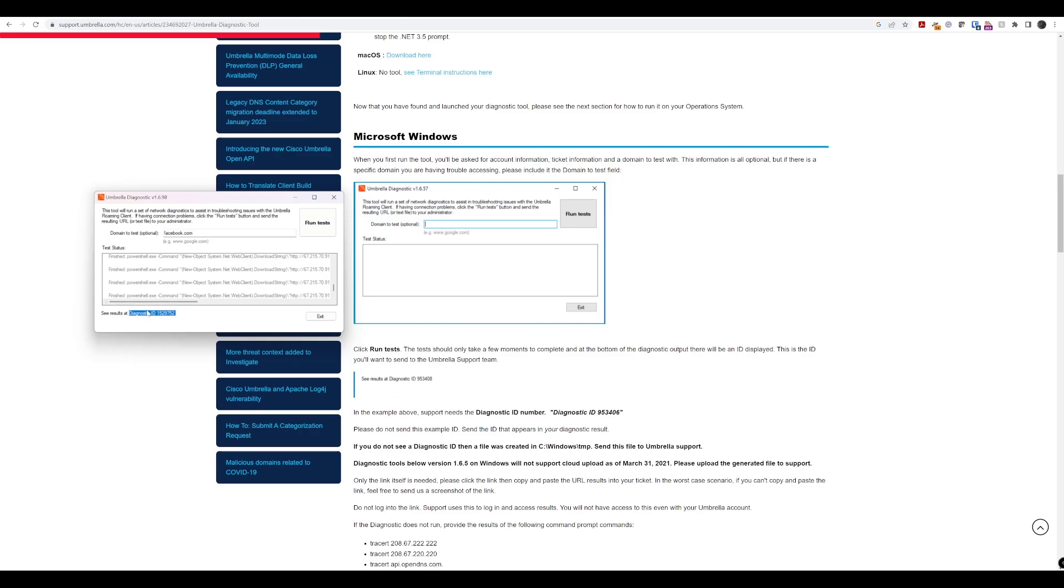So, when you're opening a support case, if you specify this diagnostics ID, that will really help. And that's all there is to it, to the diagnostics tool that we can use with Cisco Umbrella. Let's get on to the next lesson.